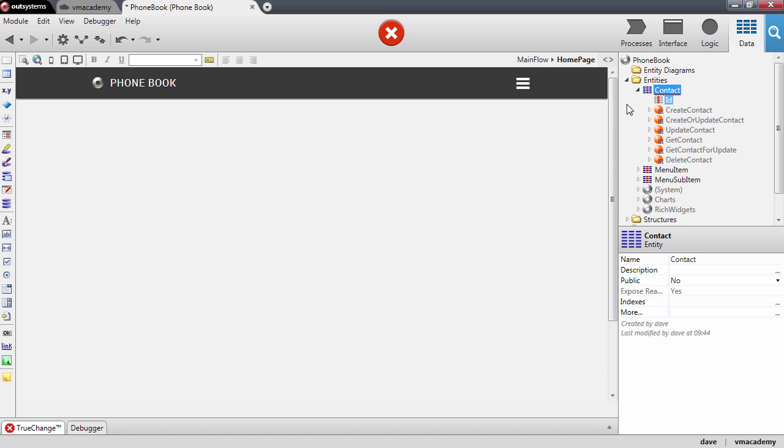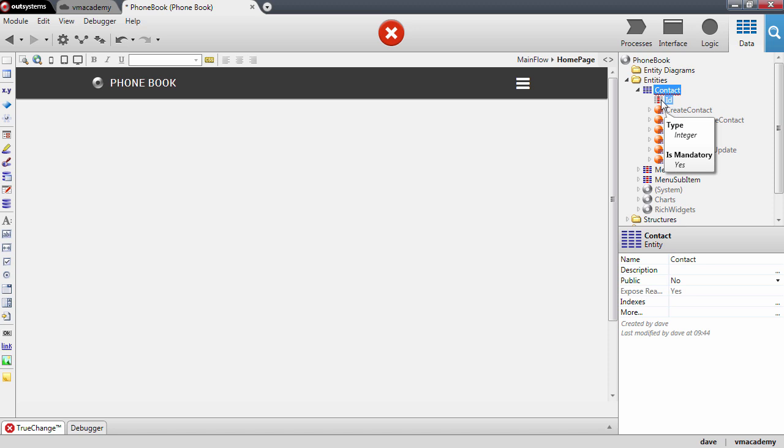An attribute is a column in the database table. By default, the platform already adds here an ID attribute that allows you to uniquely identify a contact. This is also known as a primary key.